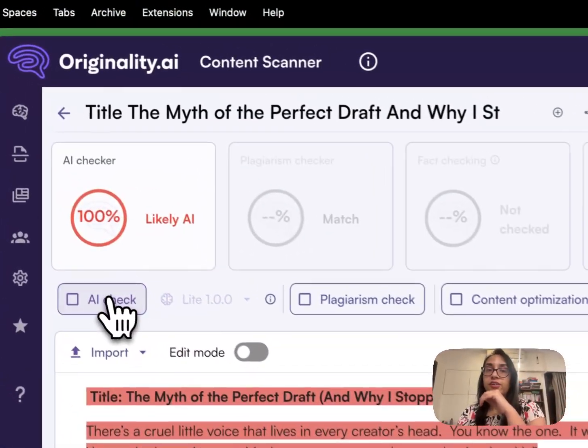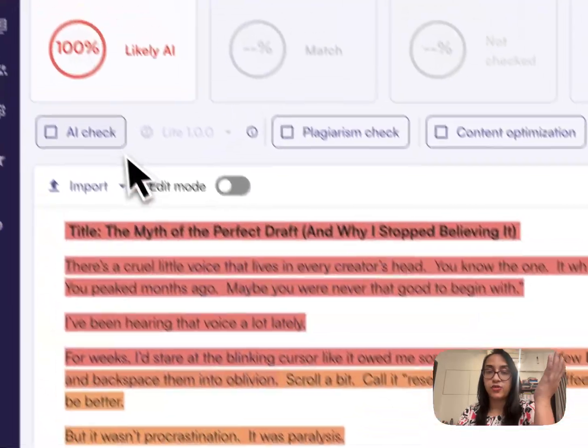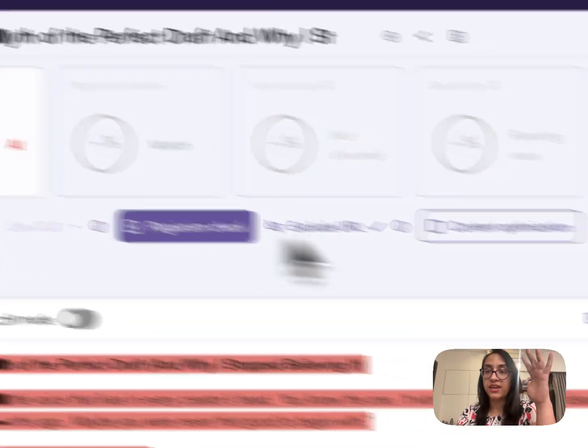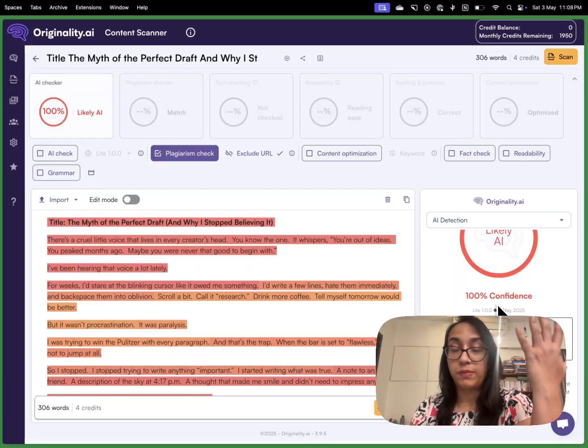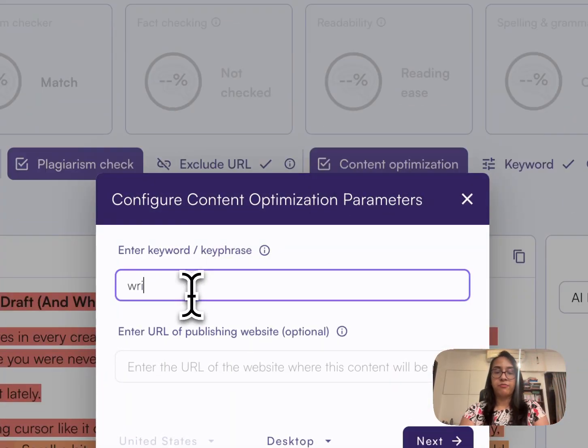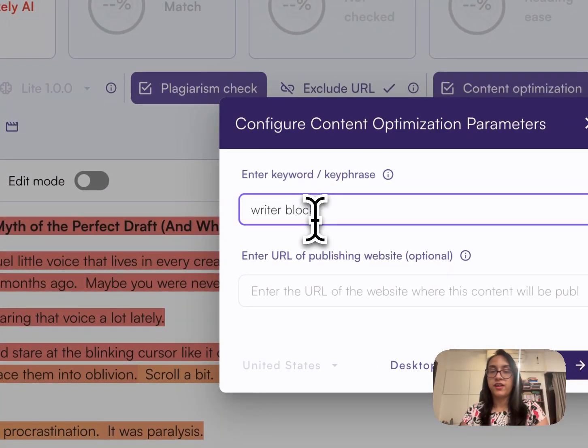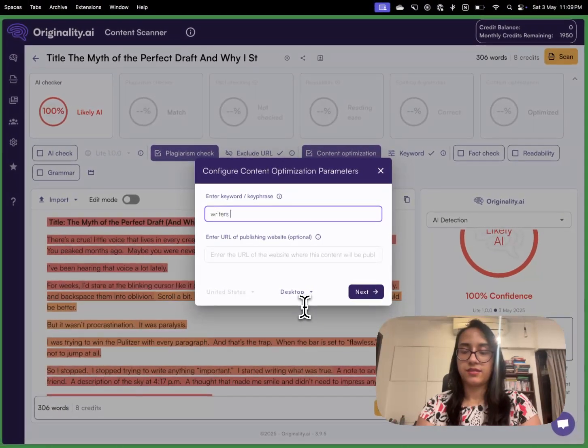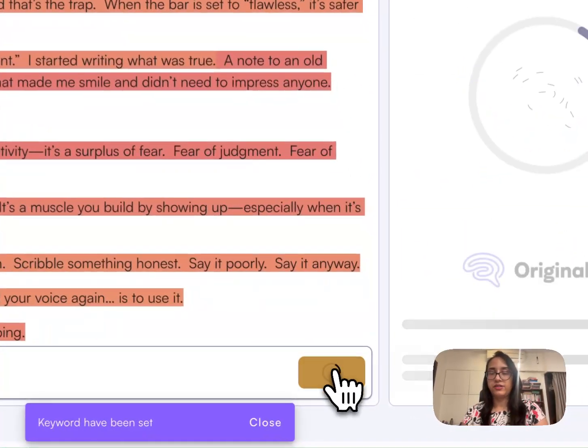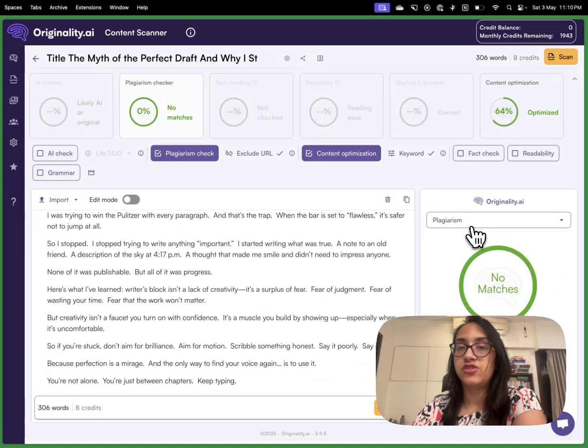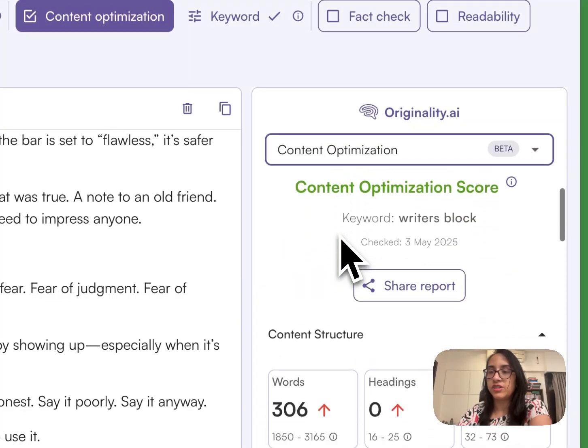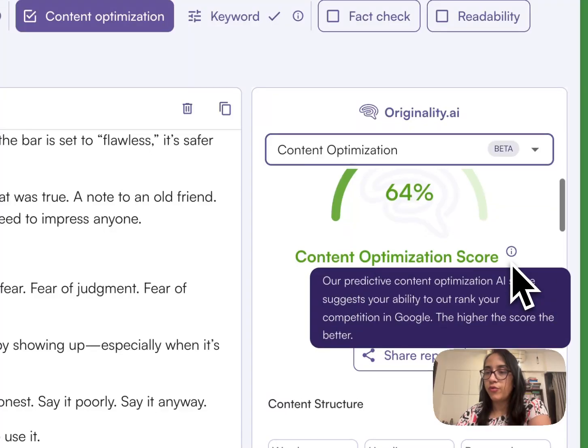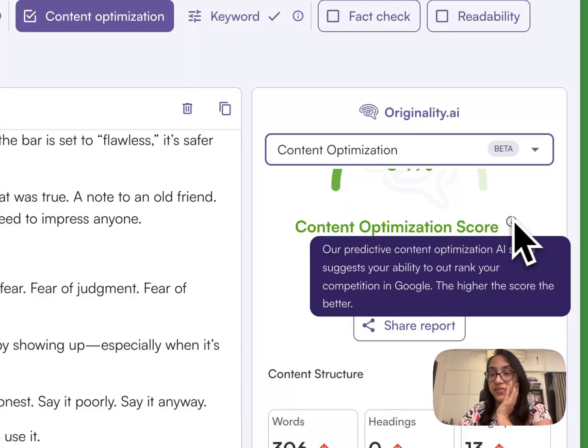Now let's see how we can do a plagiarism check on this. When you paste this text here you see there are four options. Actually there are six options. Let's go ahead one by one. You can click on plagiarism check and then you can click on scan to get your plagiarism report. You can also click on content optimization. I'm going to write the keyword as writer's block, then we'll click on scan. We are ready with the results and we can see that there are no matches. The plagiarism is zero and let's see the content optimization. We see that there is a 64% content optimization score which means the ability to rank is high and the higher the score the better it is.